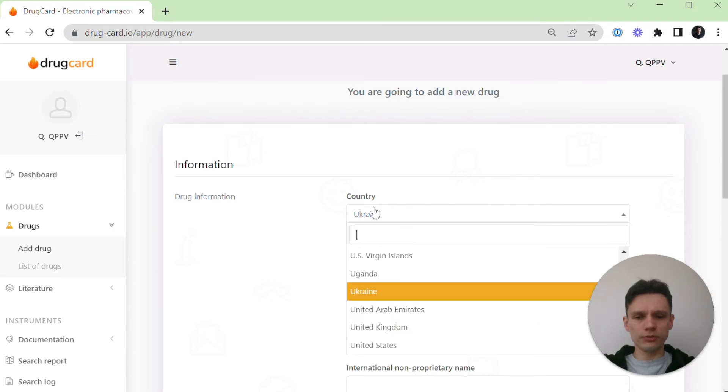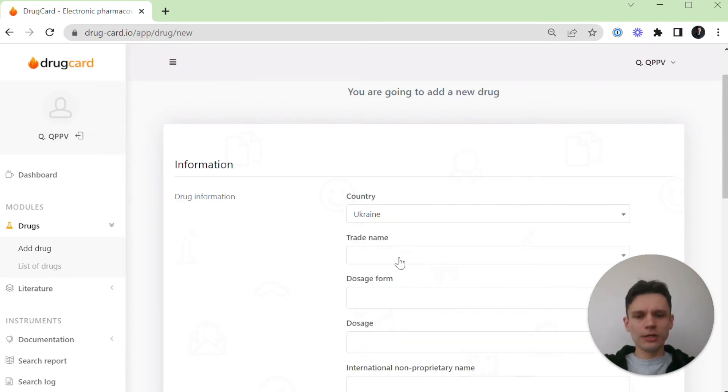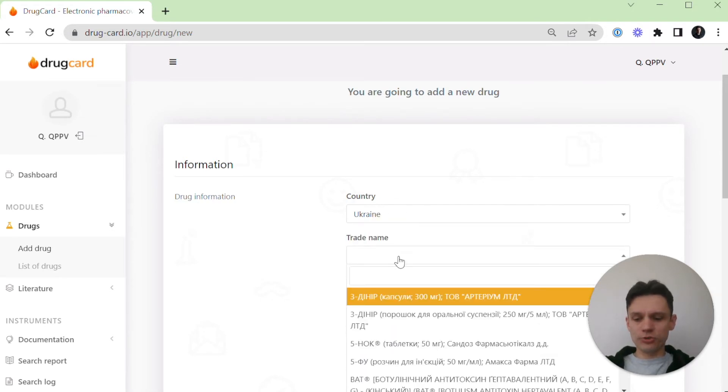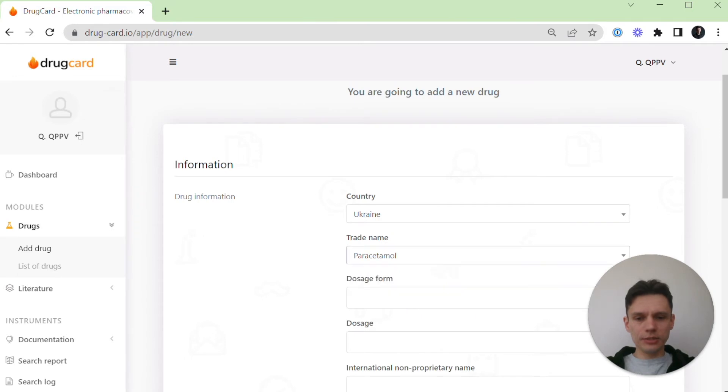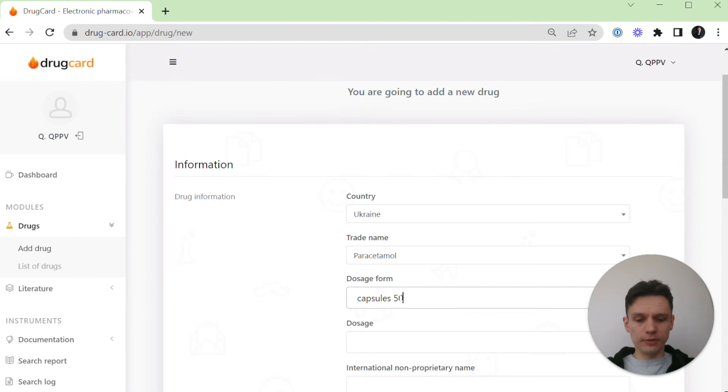First, choose a country of registration, then provide a trade name and dosage form. So paracetamol, capsules, 400 milligrams.